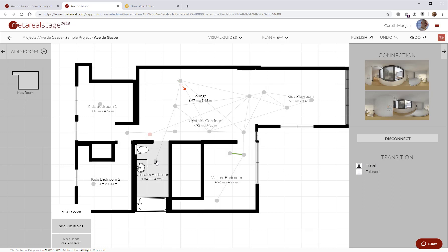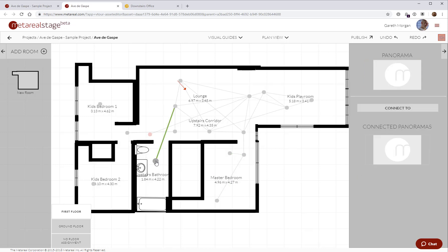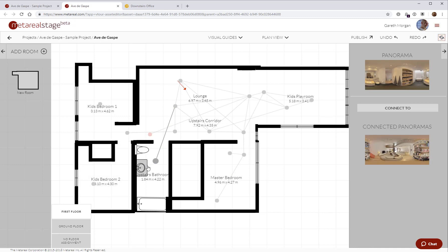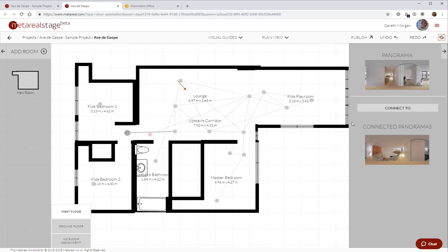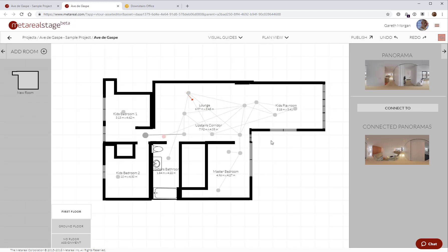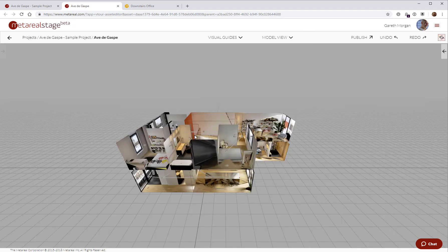I can also change the transition type from travel to teleport. For example, sometimes I might want to have the option to go through from two not visually connected spaces. So you go through a wall or something. Rather than be forced to slide through a wall, I can just teleport between the two spaces. We have a couple of views. This is a plan view. I can also go to the model view,